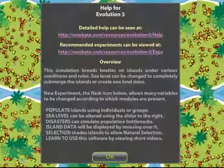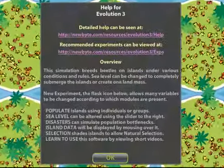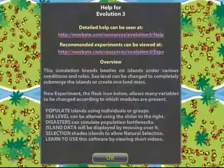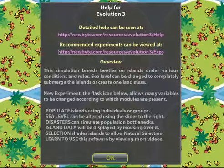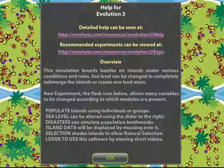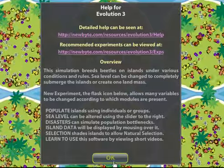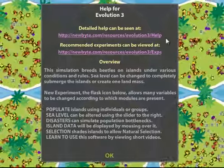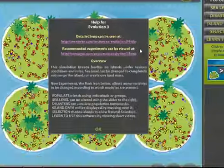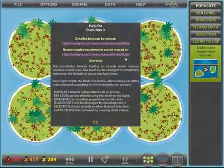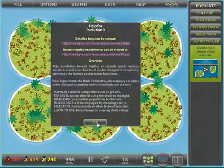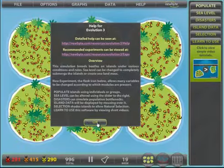When we enter the main screen we can see the help dialog which has important links to additional help information and recommended student experiments which are added to from time to time. This help dialog can be accessed from the help menu above.